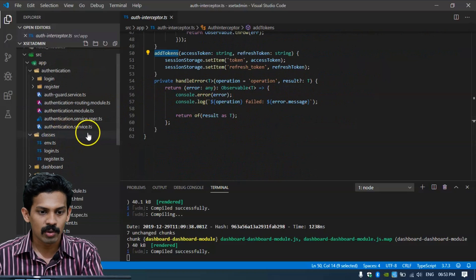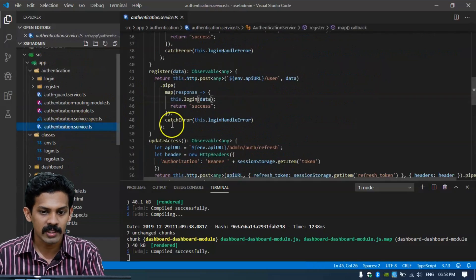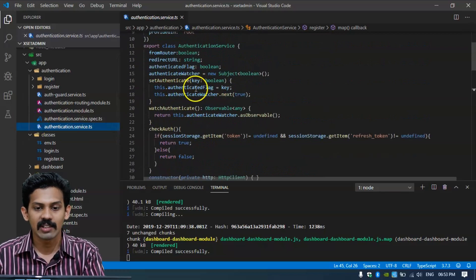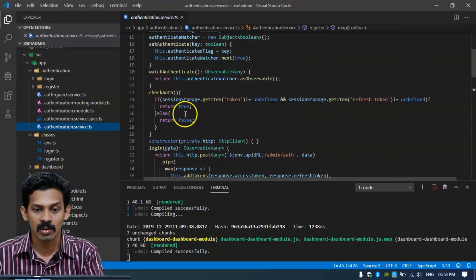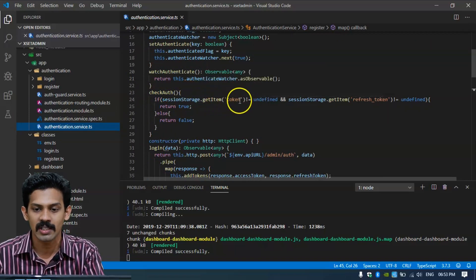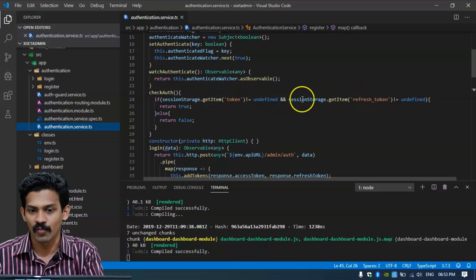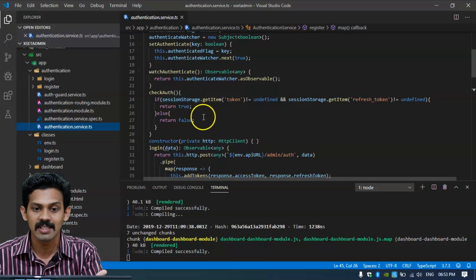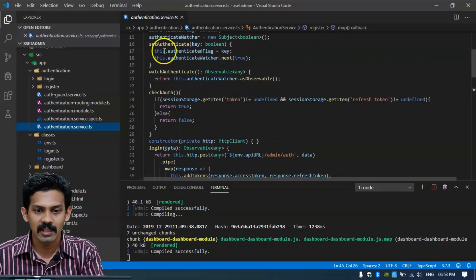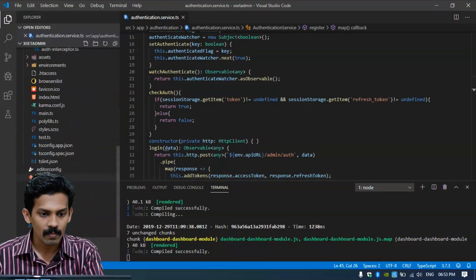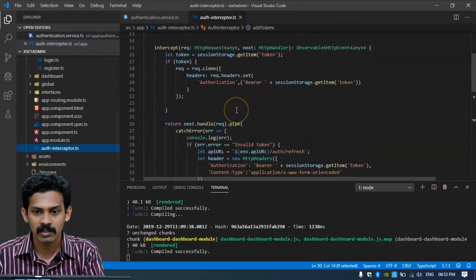Next we can go through the authentication service. We can see there is a setAuthenticated and isAuthenticated check — if session storage getItem of 'token' is present and refresh token is present, then it returns true, meaning authentication succeeded. Otherwise it returns false. This service is also used in the auth interceptor.